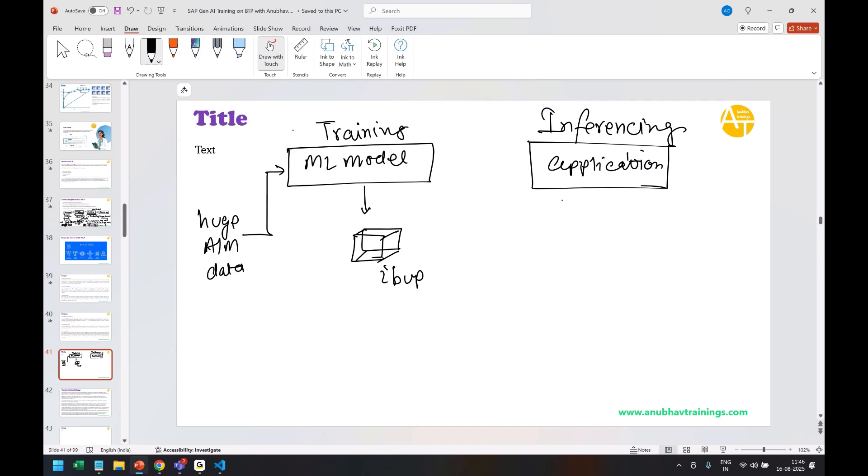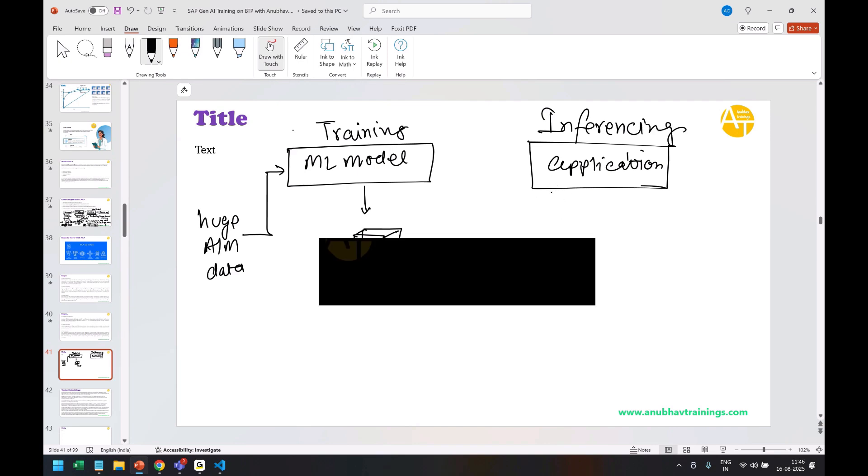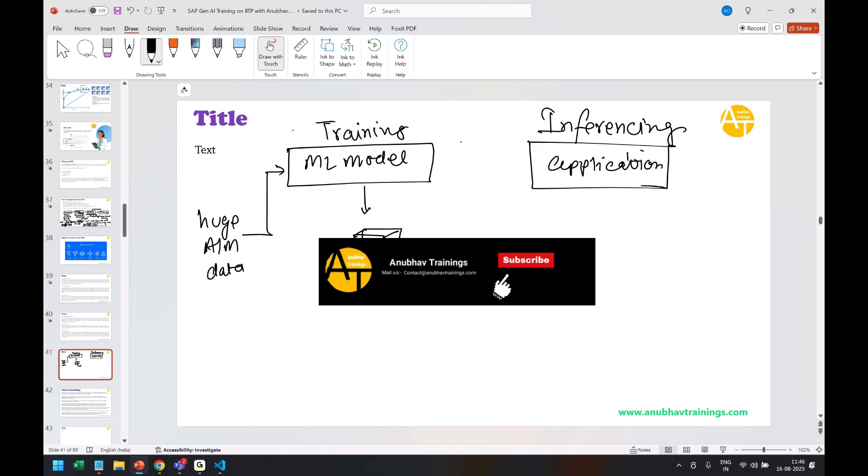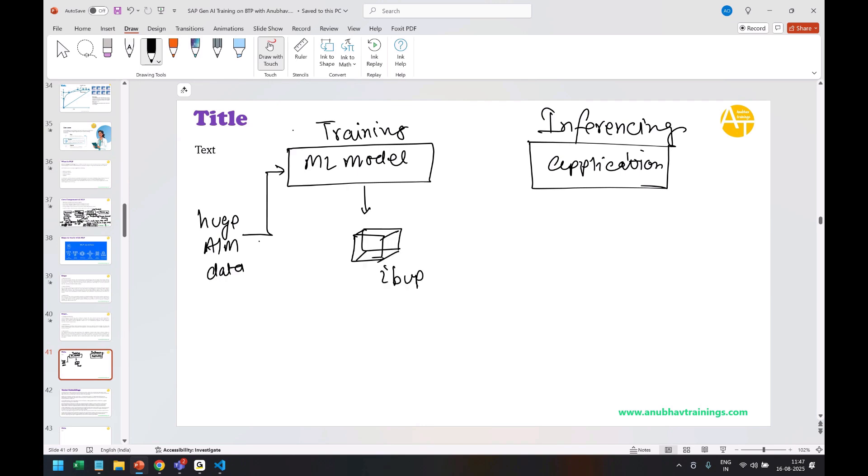So a very important interview question in AI and machine learning interviews: the difference between training and inferencing. Training is a process where you are training the machine with a huge amount of data. At the end, the output of training is a machine learning model. But once you actually use that model in an application to build your use case, that is the